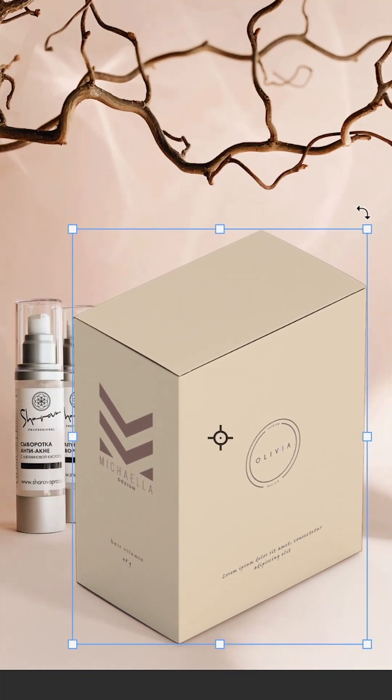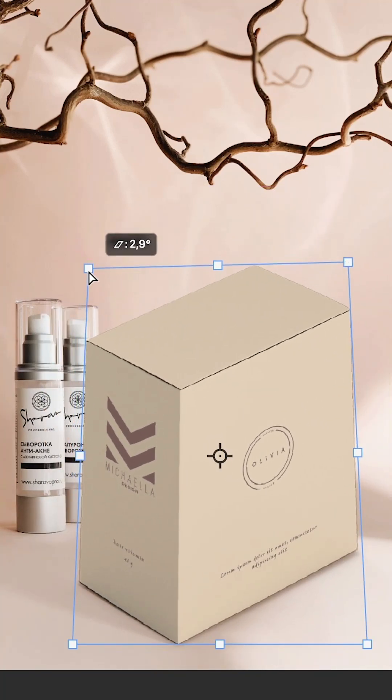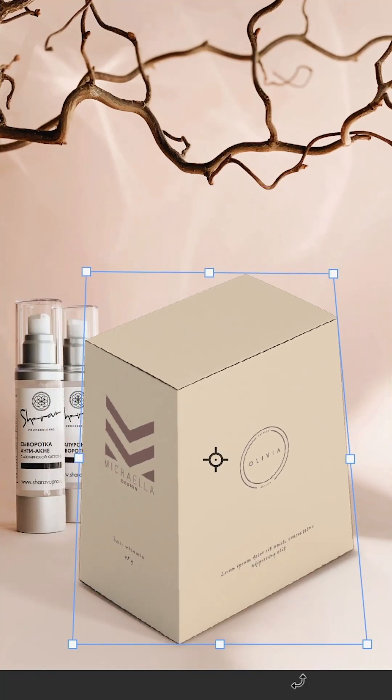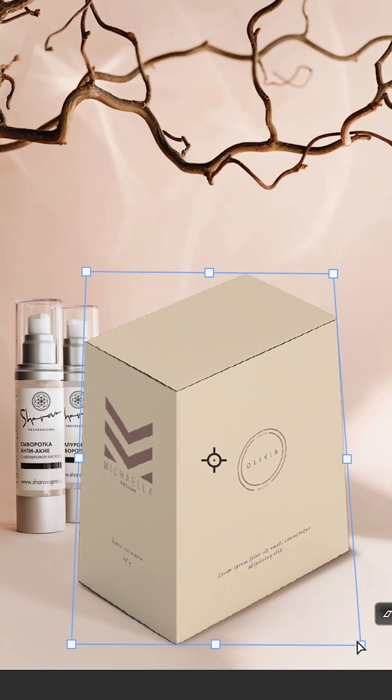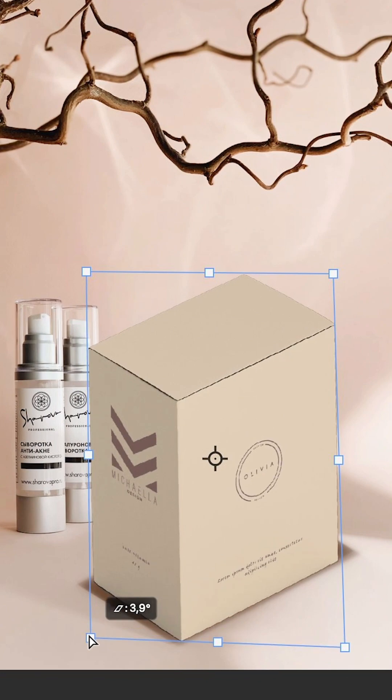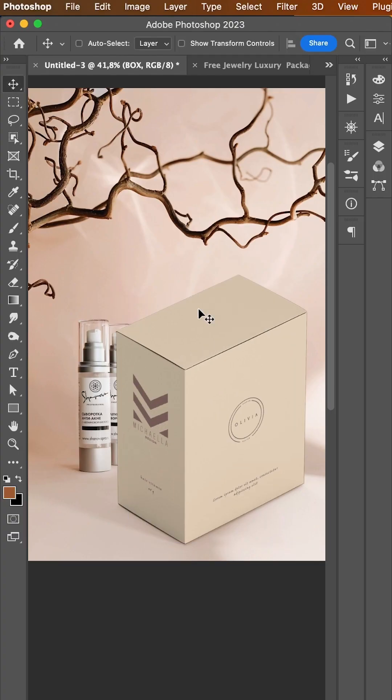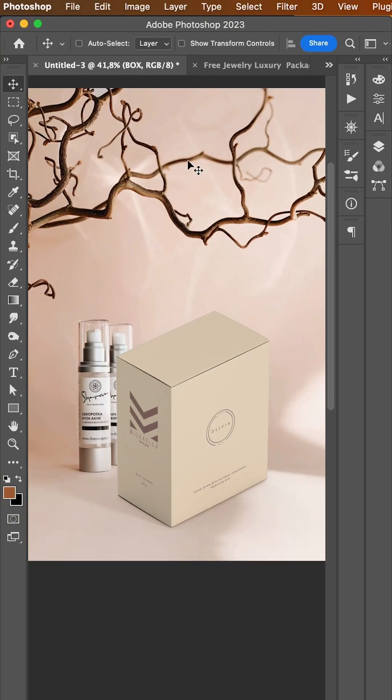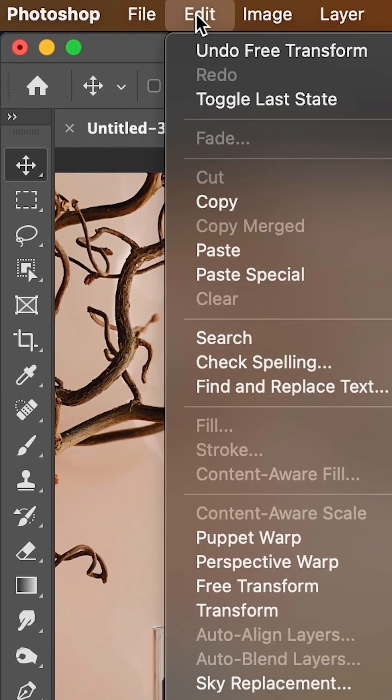Trying to fix the perspective using free transform to skew the object is not going to be very helpful most of the time. Instead, go to Edit Perspective Warp.